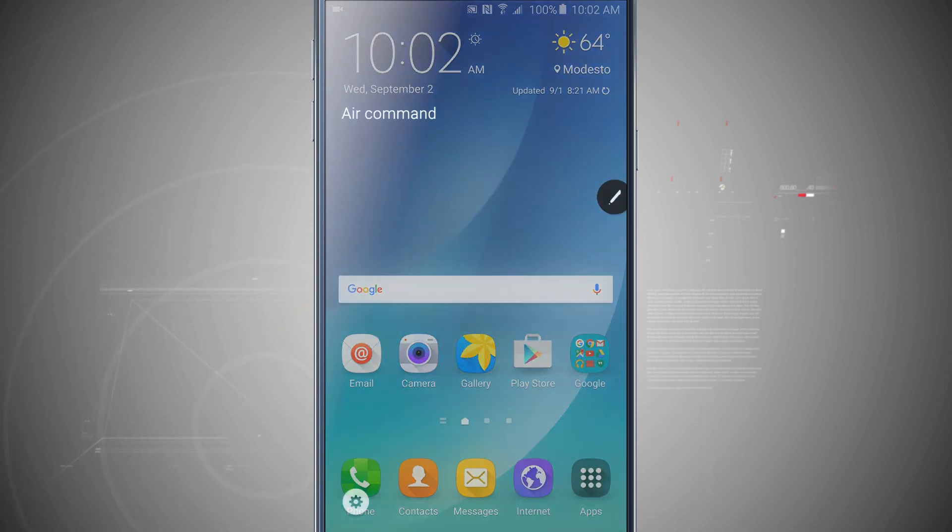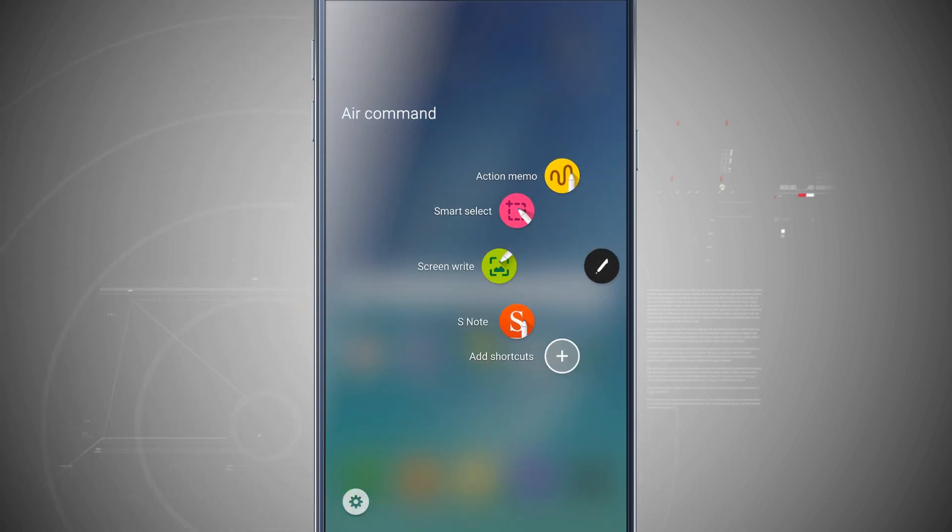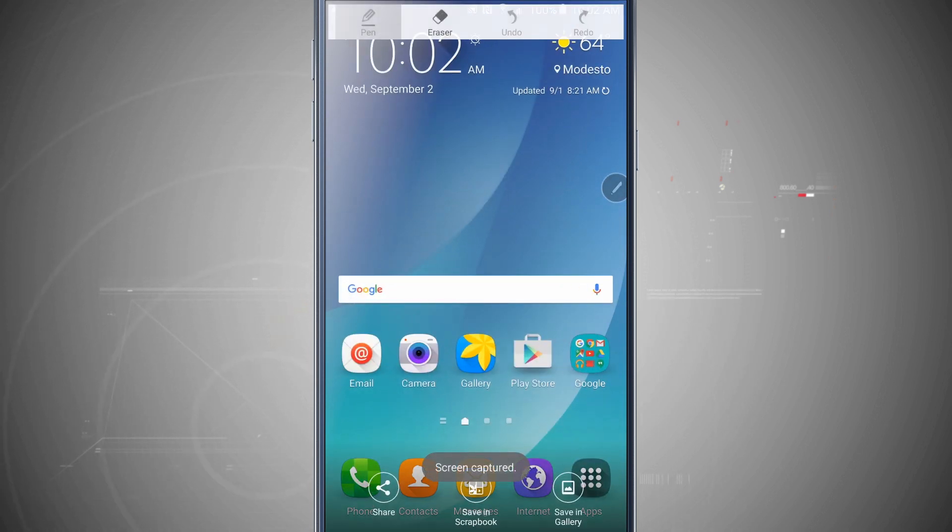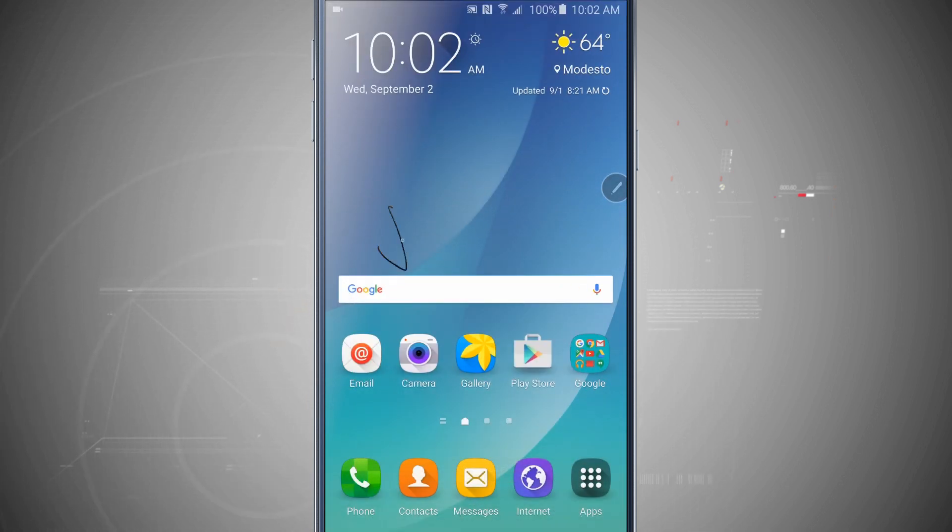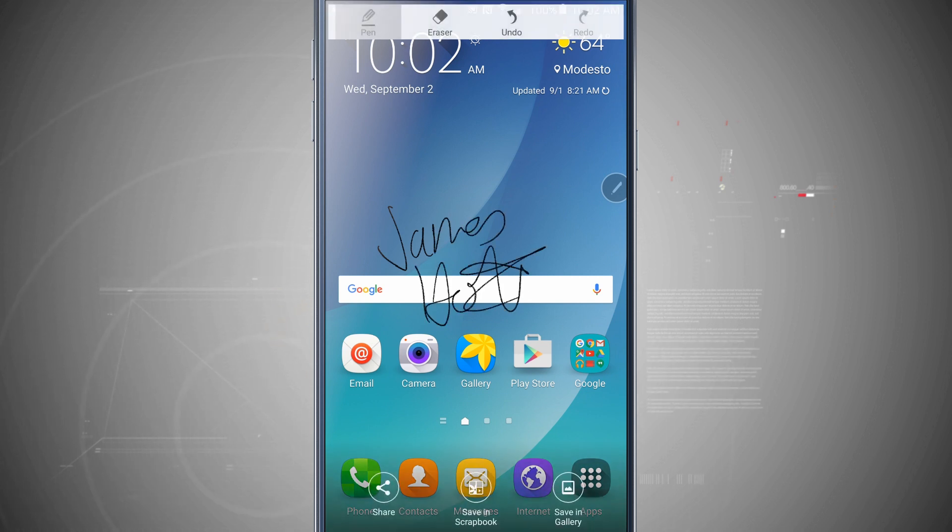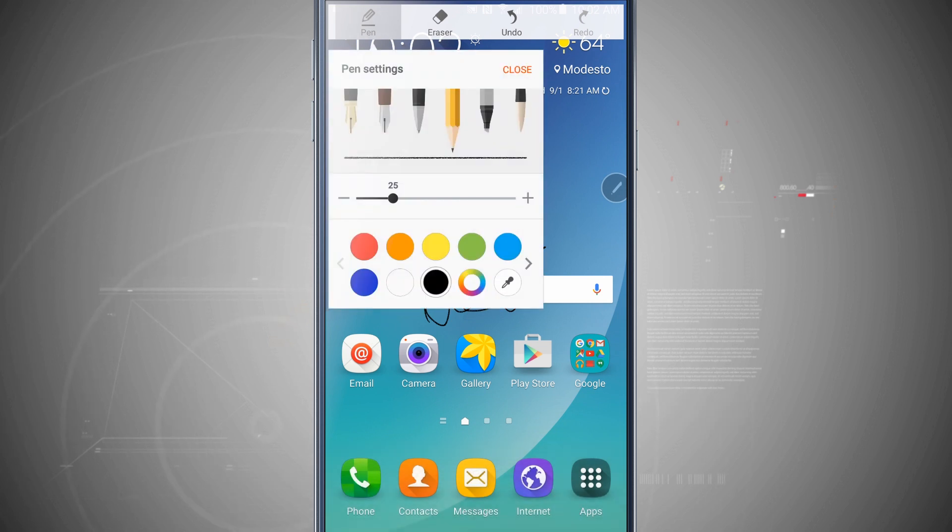So come back into air command. Now we can actually do a screen write. This will quickly take a screenshot of what I see and allow me to write on that screenshot and then save it out. And if I tap on the pen in any one of these options, I can change different settings.